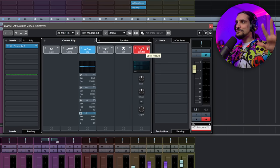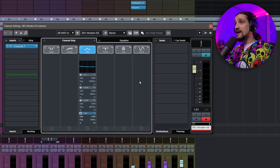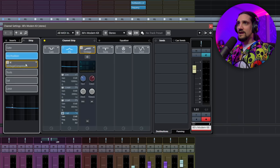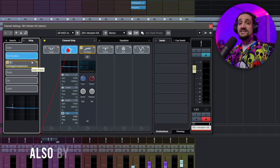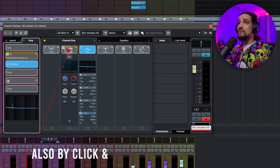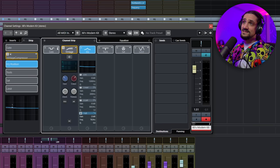Something many people forget is that you can rearrange the order of these modules very easily. If you go to Strip, you can change the order by clicking and dragging. For example, if I want to place my EQ before the compressor I can do that, or maybe place the saturation module at the very beginning. The default order makes total sense, so unless you're looking for a specific sound I wouldn't necessarily change it.